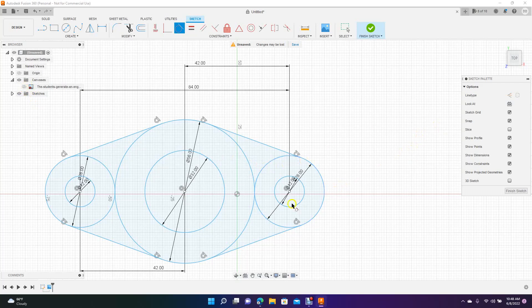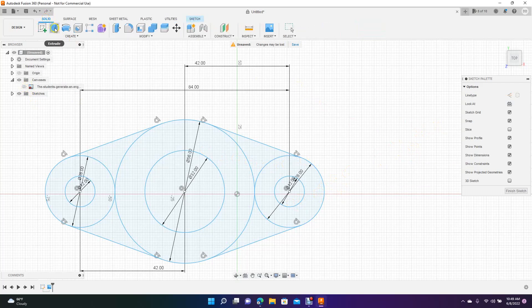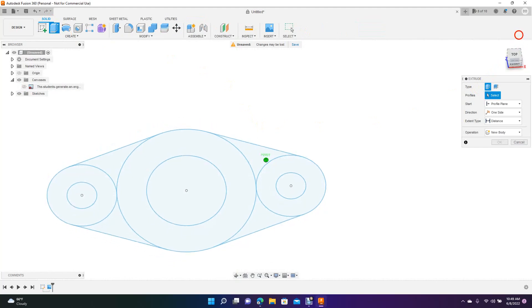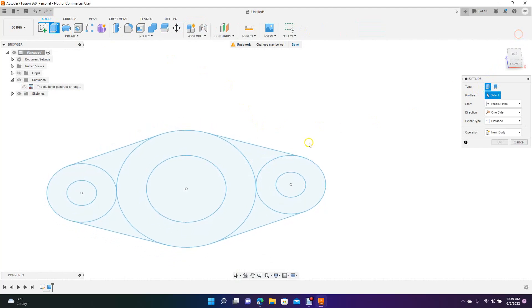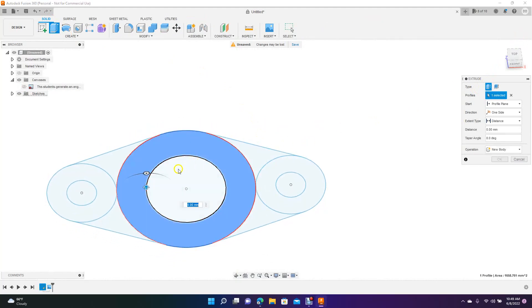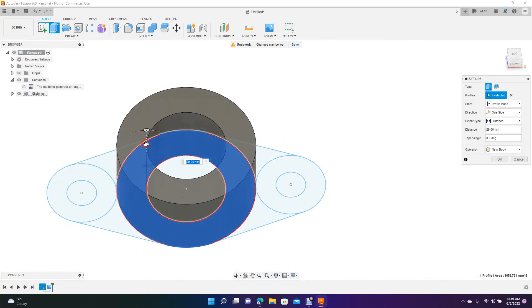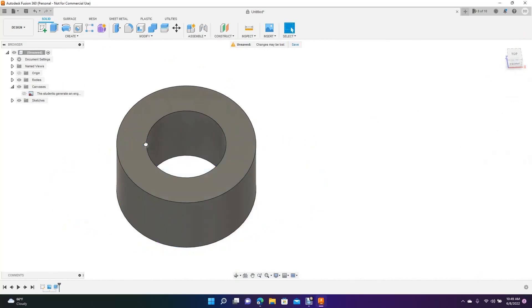So we're going to extrude this stuff. So go over here to your solids. Go to extrude. And then I like to kind of click on the little square and rotate this stuff. So we're going to scale it. We're going to extrude that up to 30 millimeters.